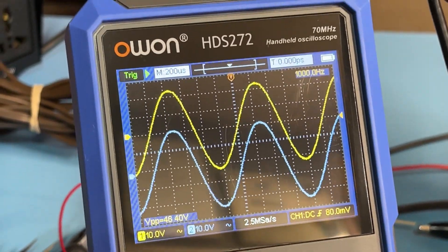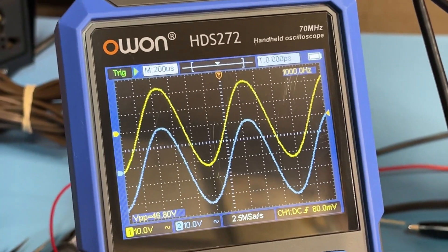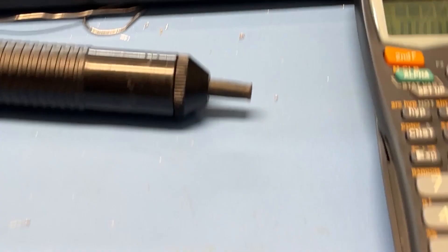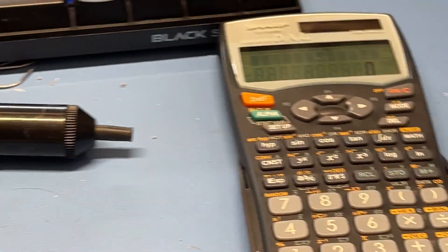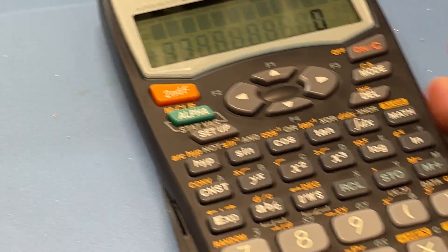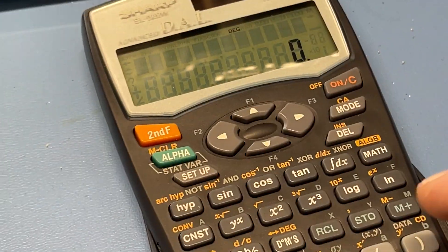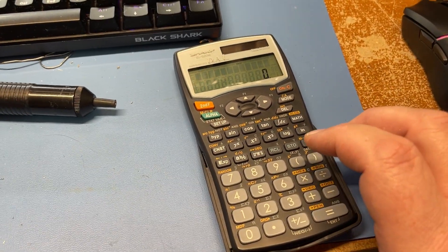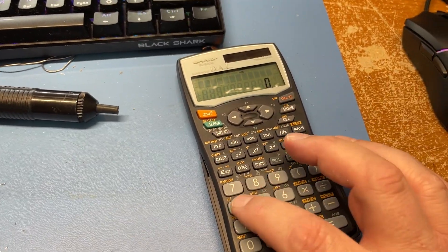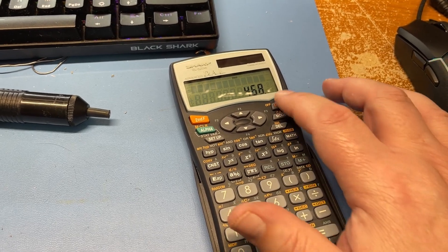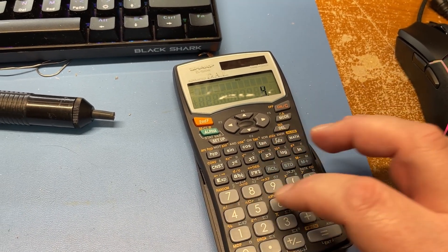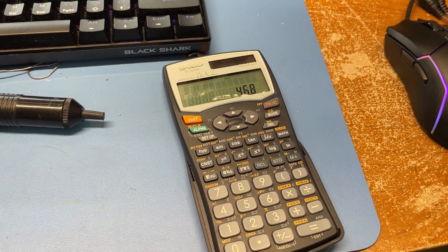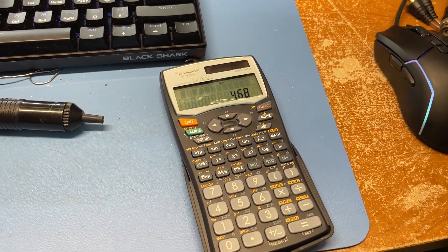So what you want to do with that information is you want to take it into a handy dandy calculator right over here. I'm going to zoom out here. So you got 46 point, oops, 46.8. Now that is voltage peak to peak.